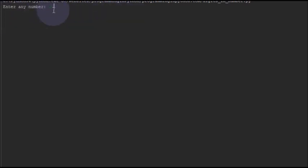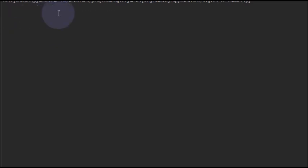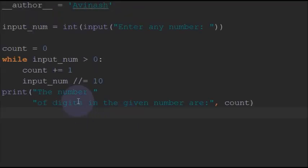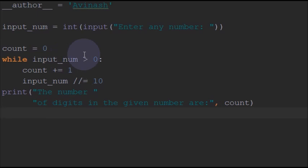Now I will give any single digit number and it shows 1. So that is a pretty simple logic which we use to count the number of digits in a given number.